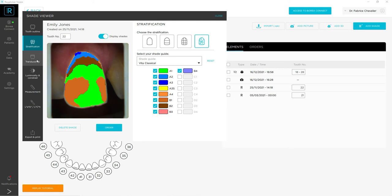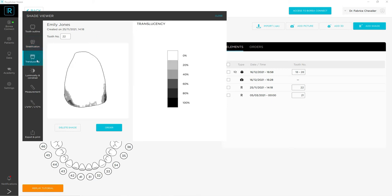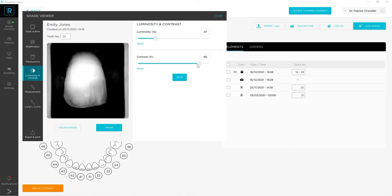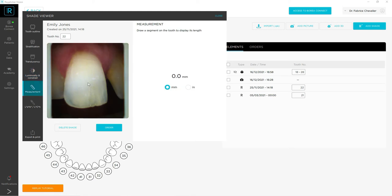Then you have the translucency mapping that regards you with the translucent parts of the tooth. The fourth button is the luminosity and contrast, which will help you to see some characteristics on the tooth. The fifth button, the measurement one, will give you approximately the measure of some characteristics in millimeters or inches.